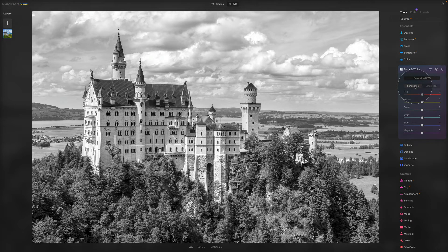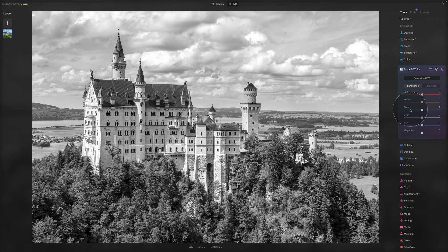When the Luminance button is selected, all the color sliders — red, yellow, green, cyan, blue, and magenta — control the brightness of each respective color as it's converted to black and white. I will show you in a second when we get to the editing.